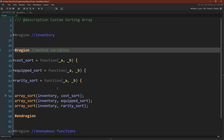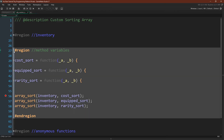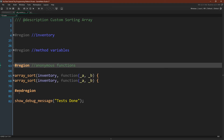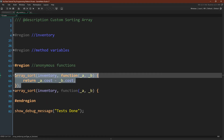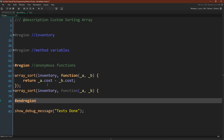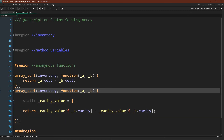Everything we just went over used pre-made functions, where we created the function and saved it to a variable using method variables — it would work just as well with pre-made script functions. However, you can also pass in anonymous functions. You can see that we can pass in the function as we're creating it, which would yield the same result as the cost sort, and this would yield the same result as the rarity sort. This can be very useful when you want to sort an array with a custom function that you're not going to use anywhere else.